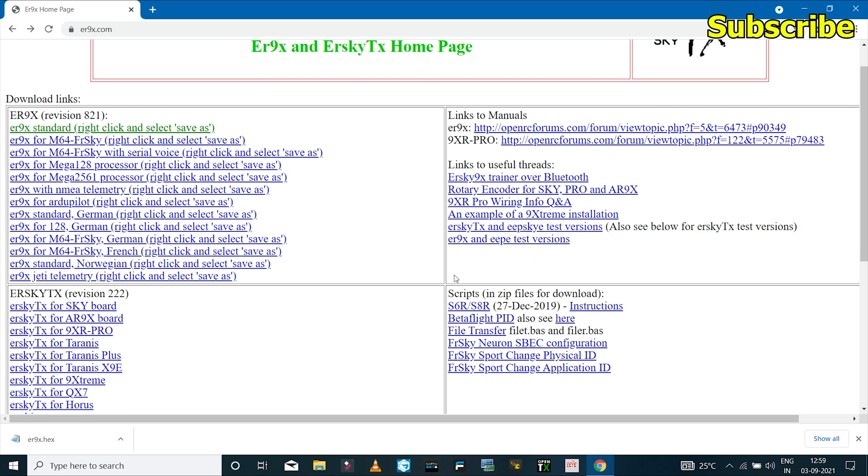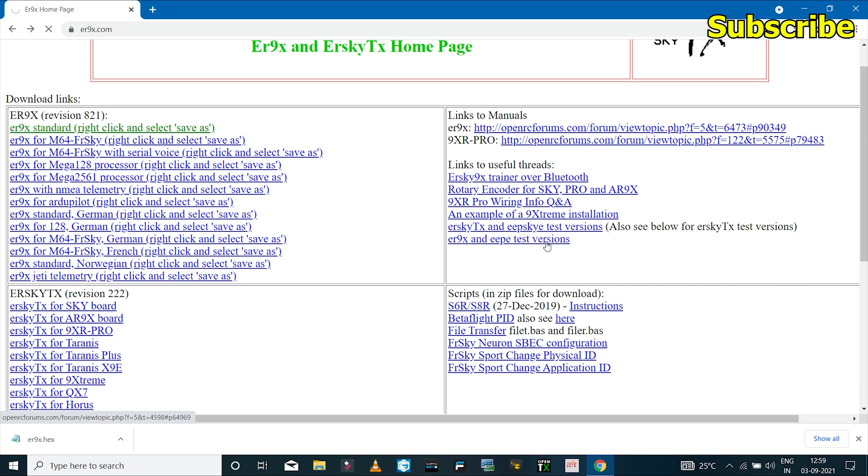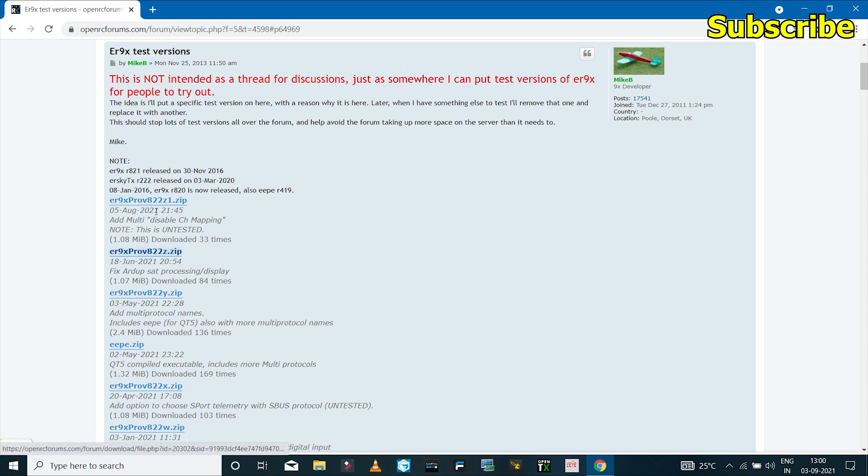And if you want to get the test version which have been updated very recently, then you can go to this link which says ER9X and EBE test version. So if I click on that, we go to OpenRC Forums.